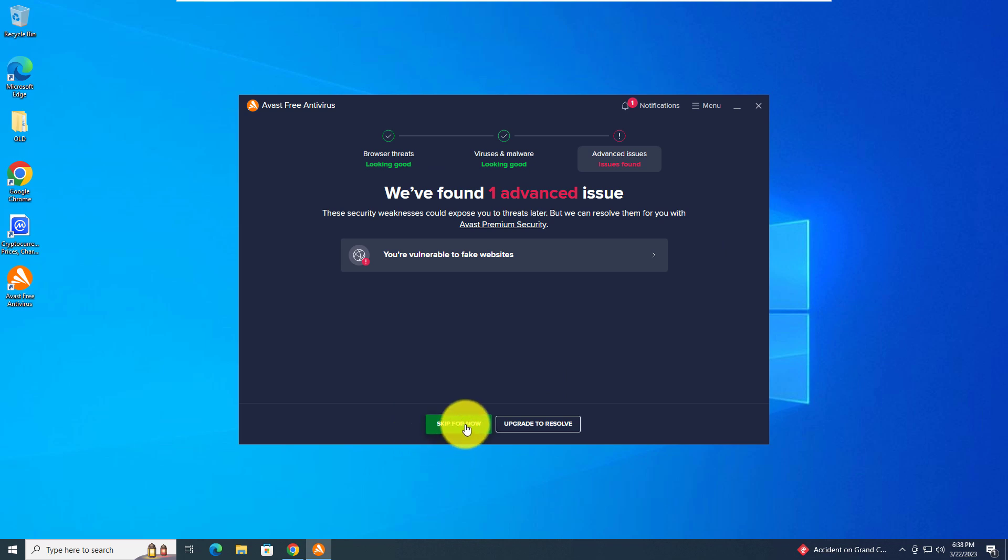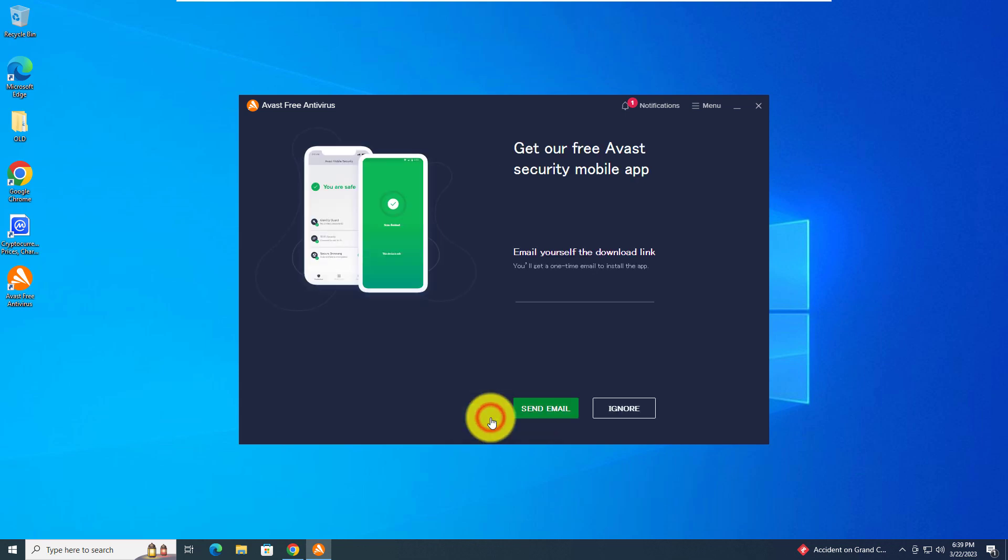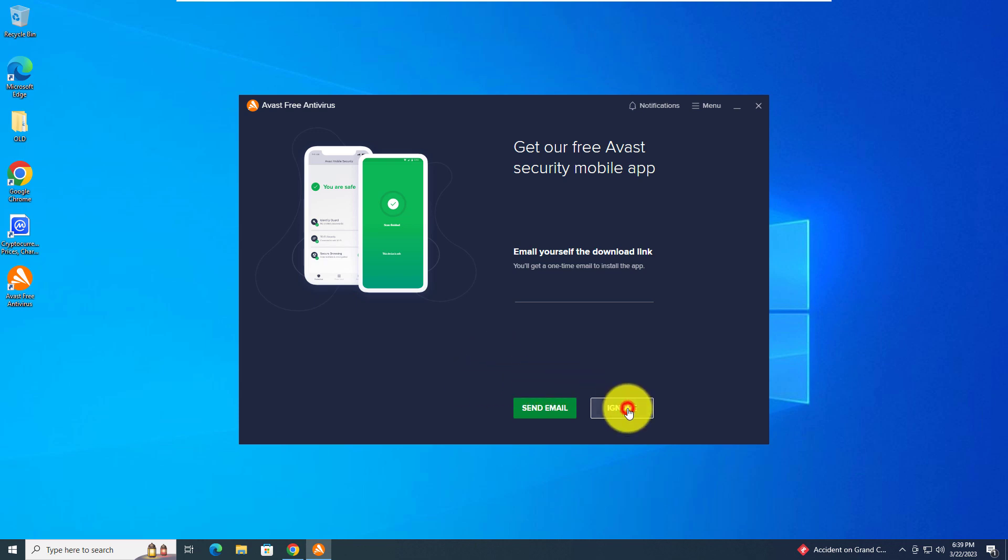Let's just skip for now. Actually, we're going to skip whenever we see this because we do not need to pay for any of the extras. Close the smart scan. You don't need mobile protection. Well, you can get it if you want to. I'm going to ignore it.